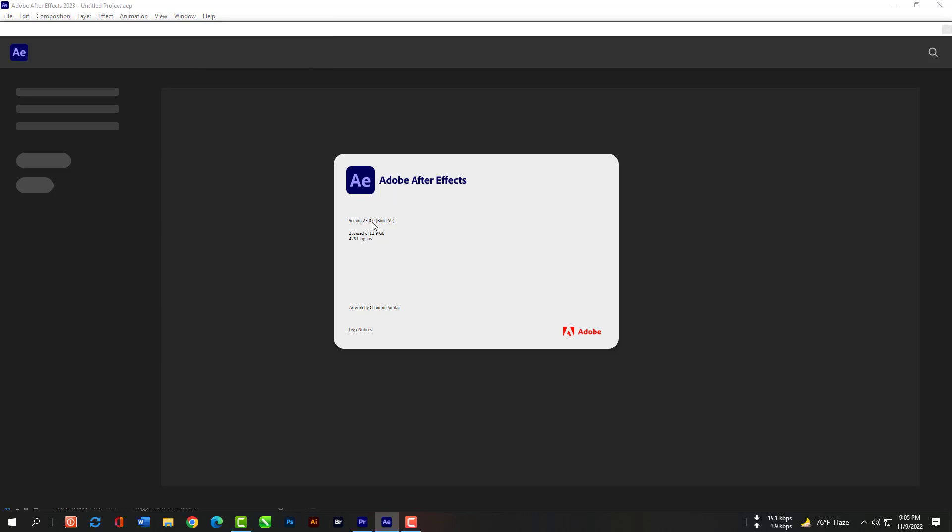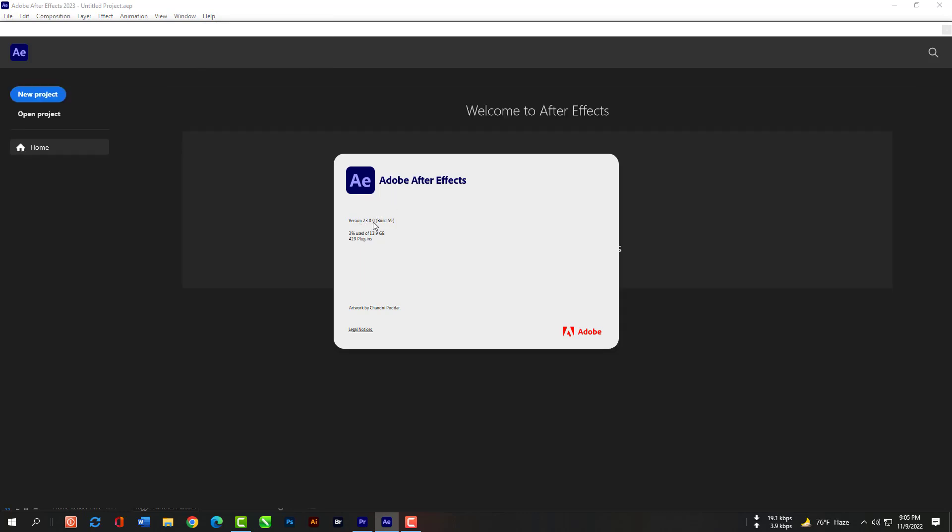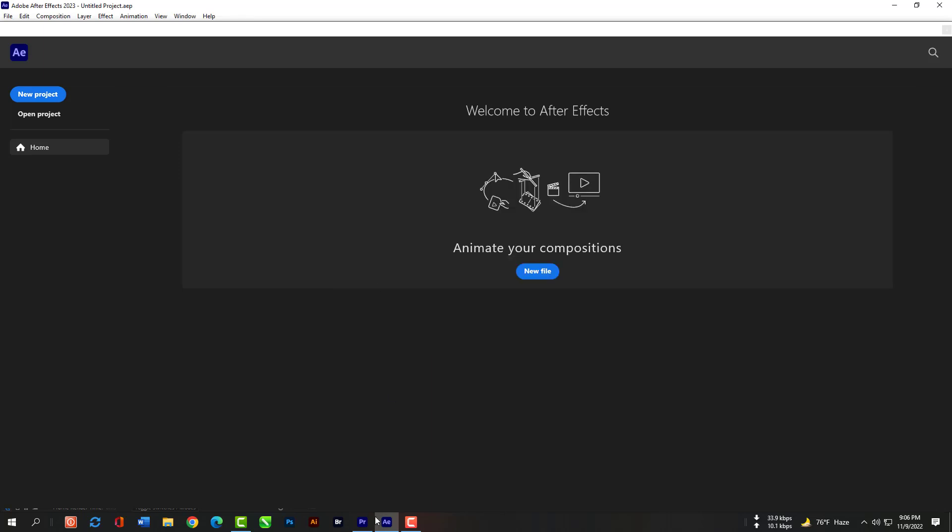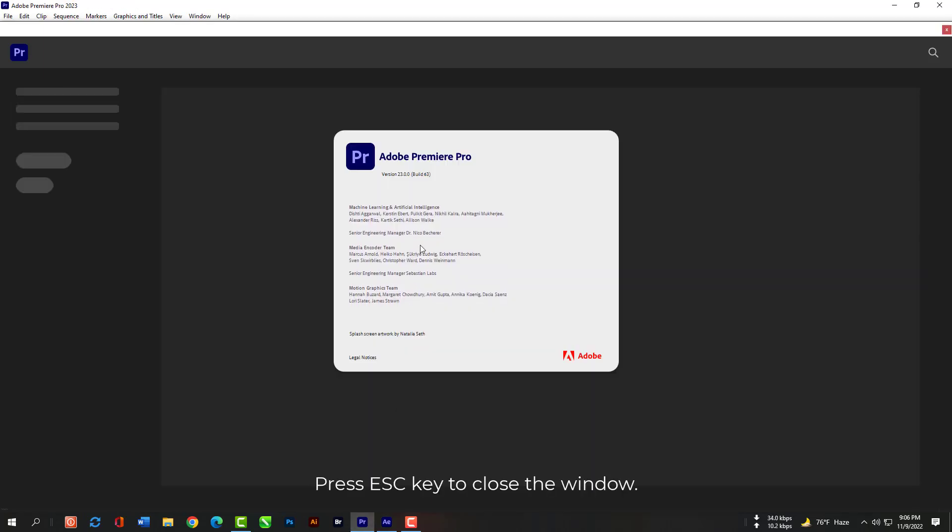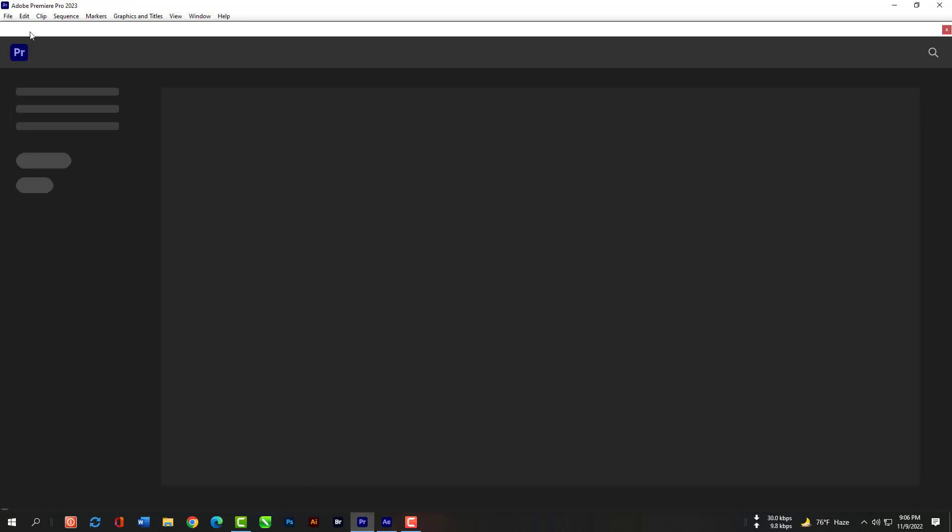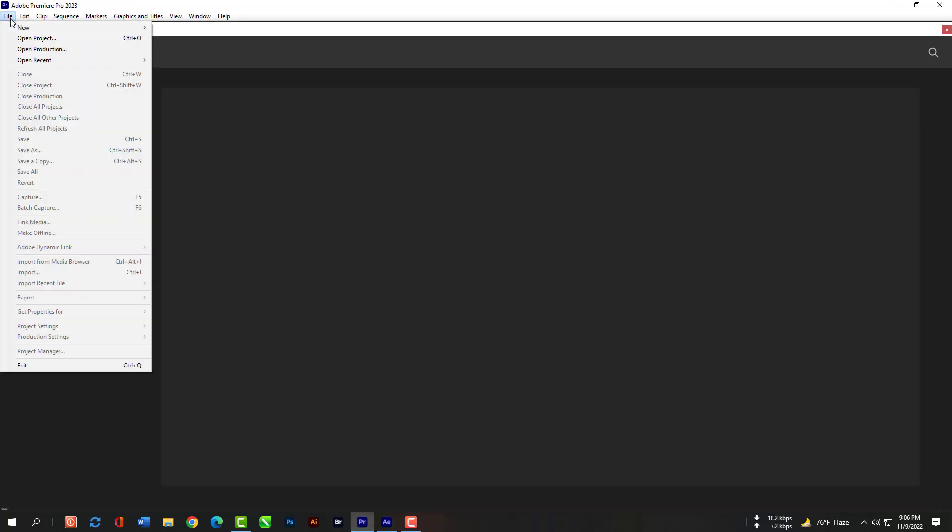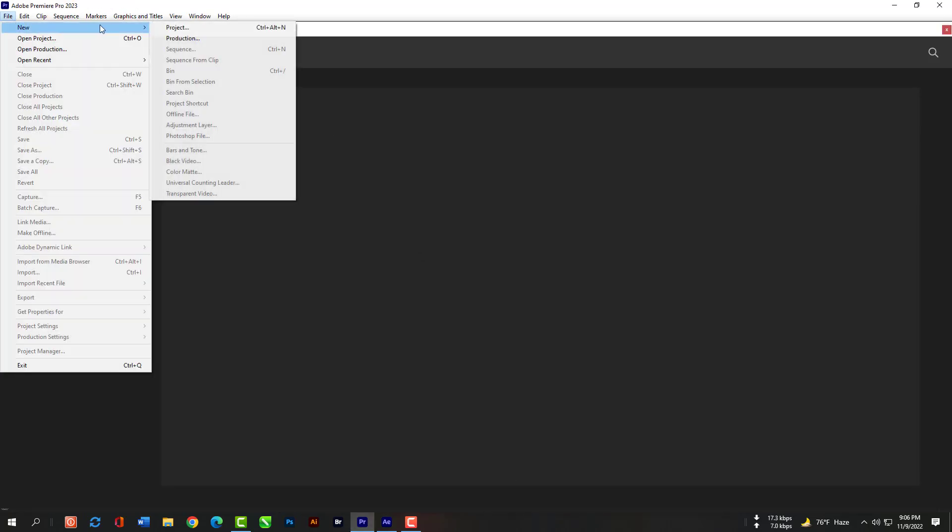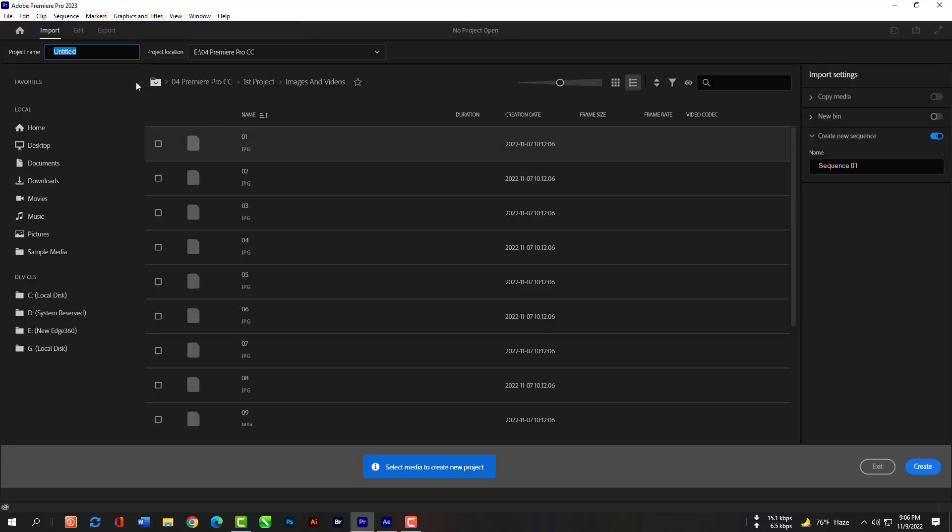So now we can use the dynamic link so that we can use After Effects composition for Premiere Pro also. And I will show you how to use the typewriting effects. Just go to file then new and please create new project.